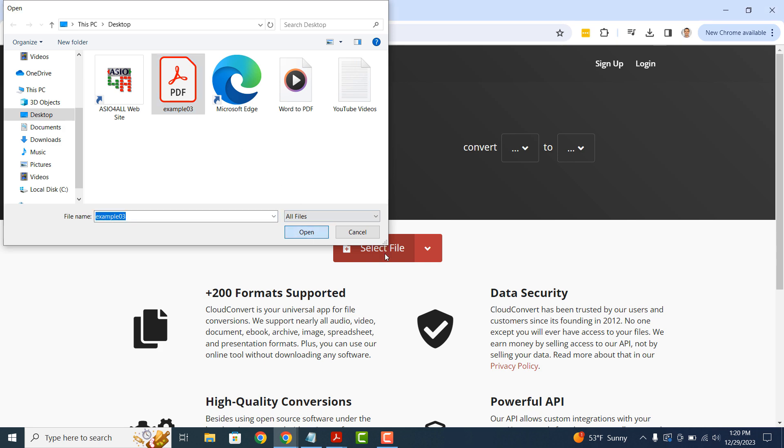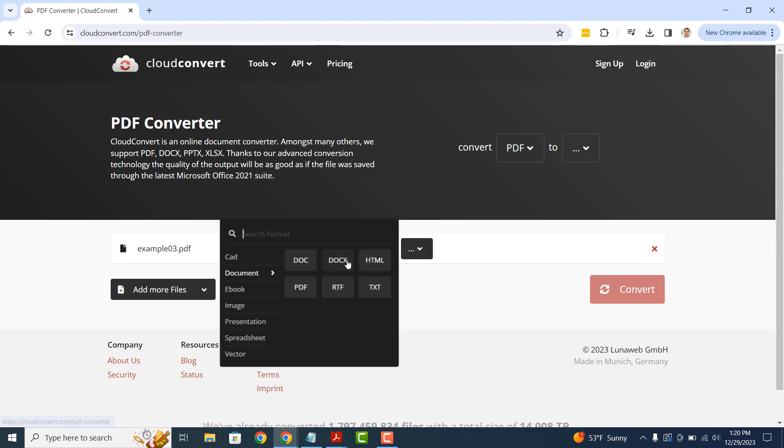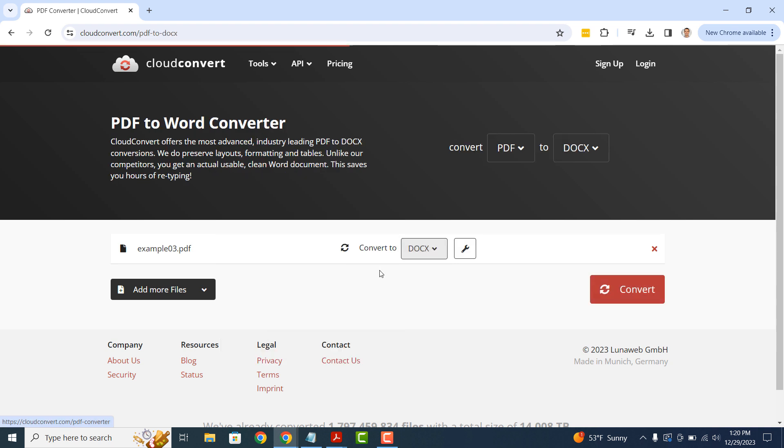Now next to the Convert to text, select the file type in which you'd like to convert the PDF file into. In this example, I'm going to select the Docx file type.